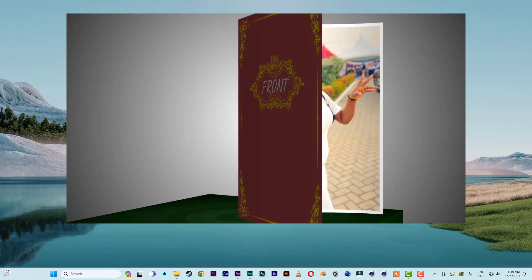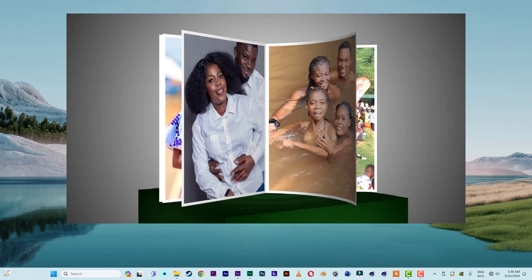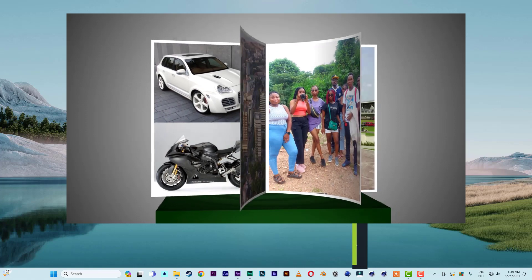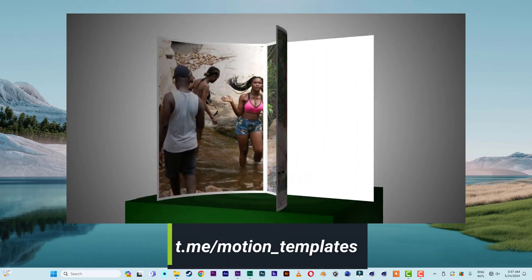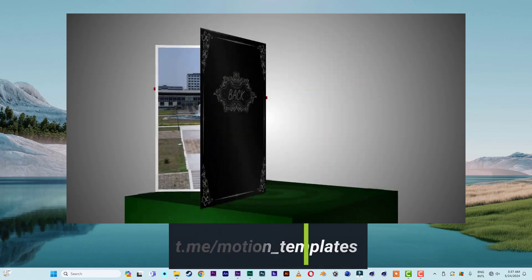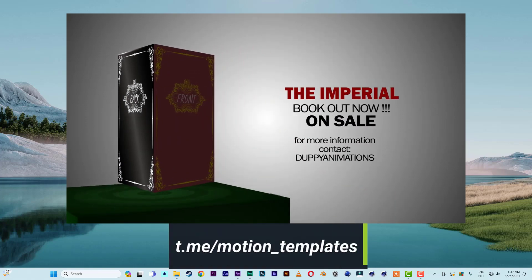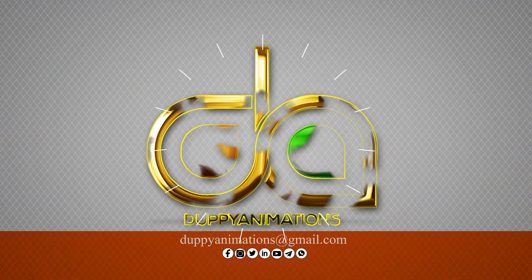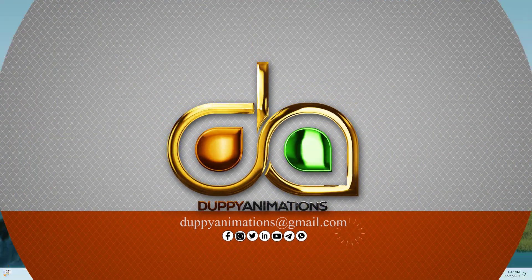Hello lovely viewers, welcome to DP Animations. Today I'm going to do a book flipping animation, or a page flipping animation, using the geometry option in After Effects.